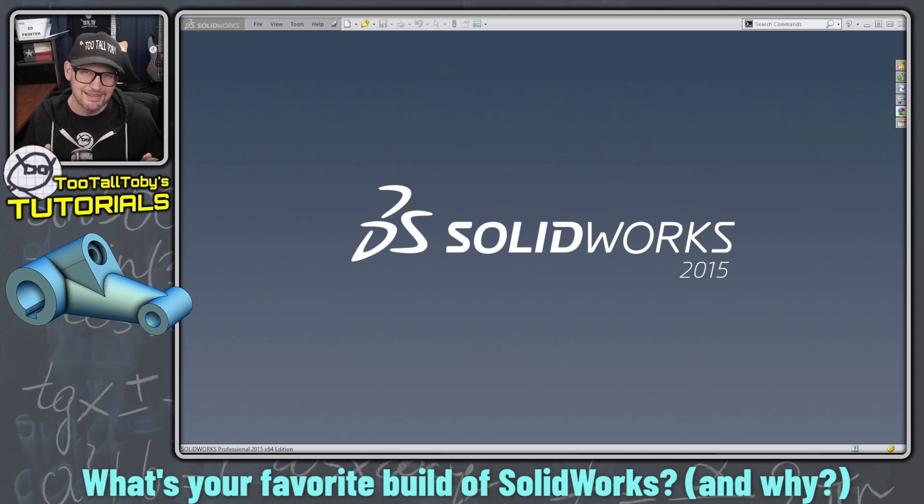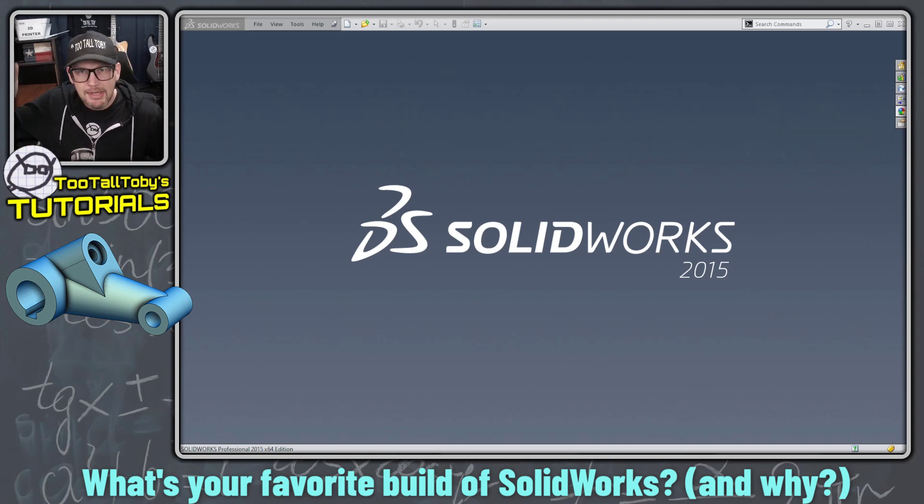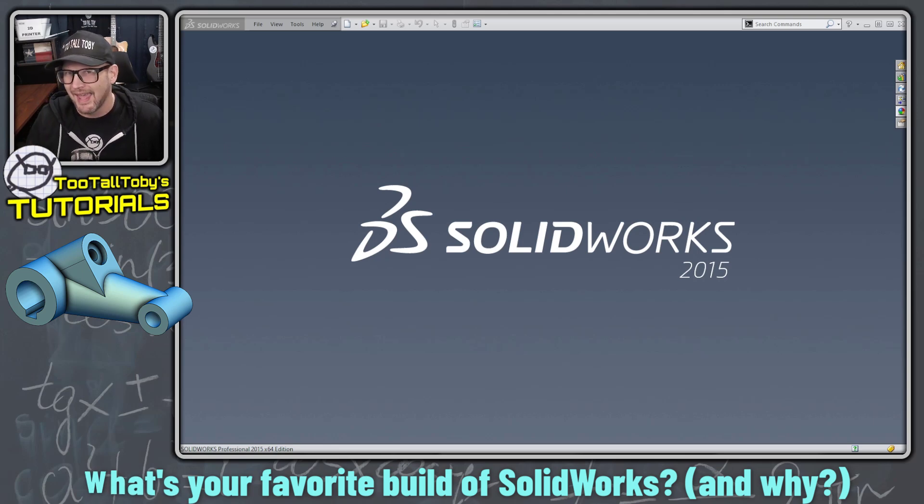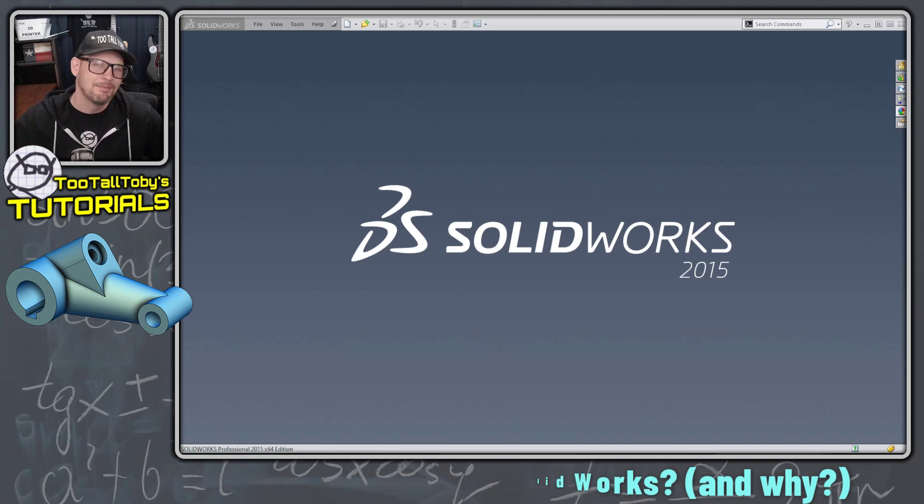Of course they've added some little nicety since then, but you know, let me know down in the comments what is your absolute favorite build of SOLIDWORKS and why?